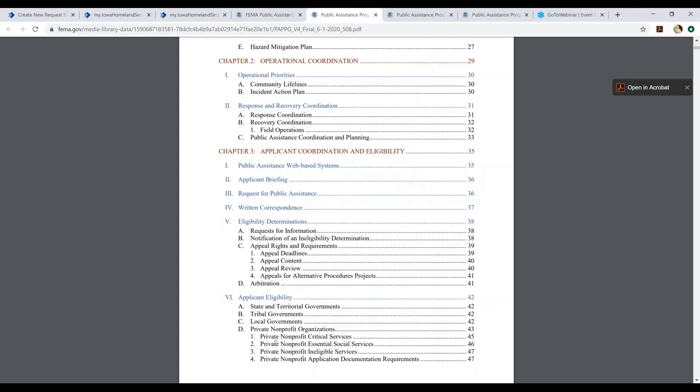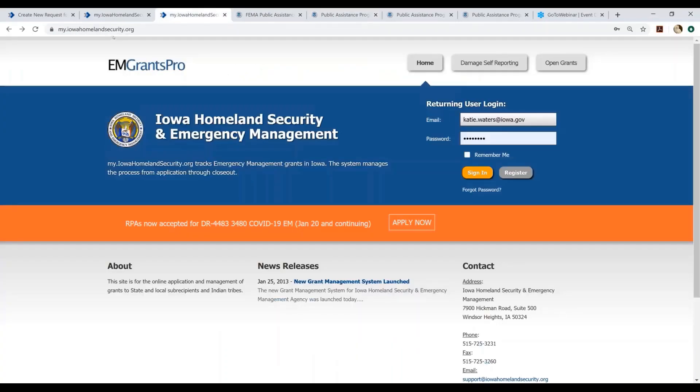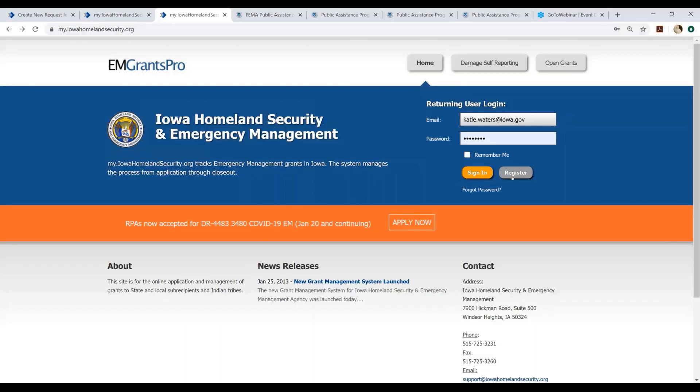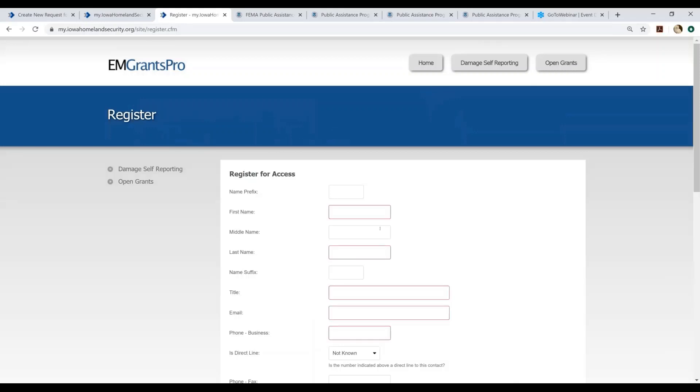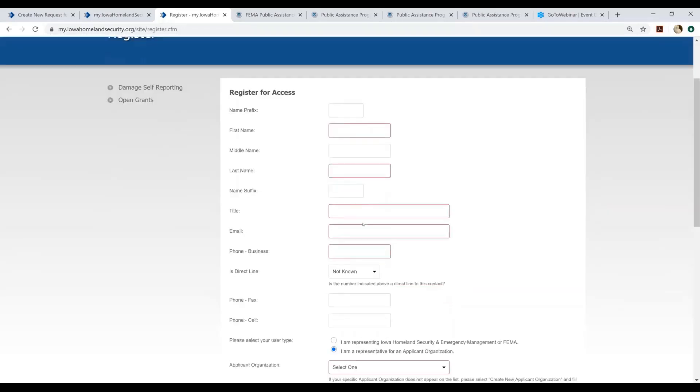Once you have determined that you are eligible to apply for the FEMA Public Assistance Program, please visit my.iowahomelandsecurity.org. It will navigate you to EM Grants Pro. At this location, if you have not previously registered for access at this site, you will first need to register by selecting the gray button to the right of the yellow sign-in button. When you select register, it will navigate you to the registration form. You will fill out all of the required fields highlighted in red. The email address that you populate this form with will be the email address that your username and password will be sent to once your request for access to the system has been approved.